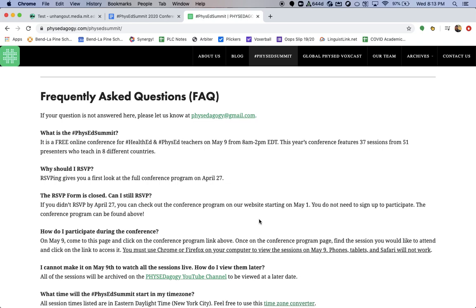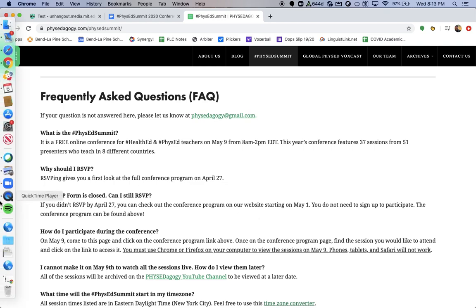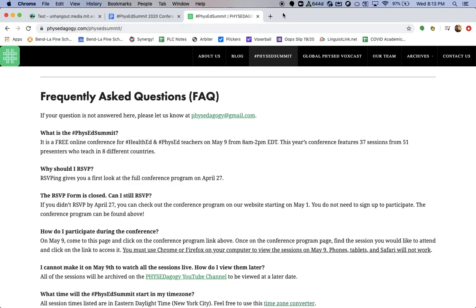We are super excited for the Phys Ed Summit 2020. It is under 72 hours away, May 9th, starting at 8 a.m. Eastern Time. We can't wait to see you there and to participate and learn together. Until then, be safe, be healthy, and we will see you all on Saturday.